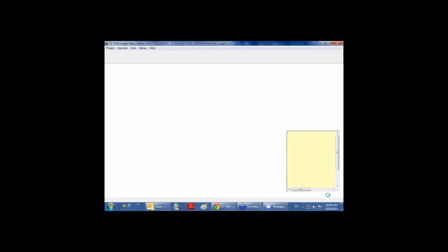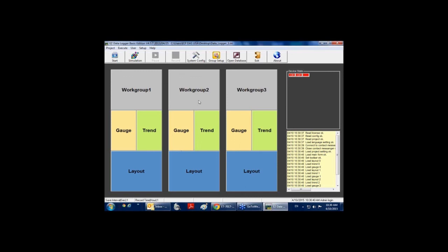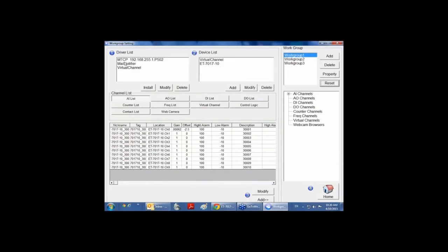On step 4, you go back to the main screen. You can log different channels in different work groups. If you only need one work group, you can delete the other work groups in the group configuration window. For example, if I don't need work group 2 and work group 3, I just delete them.